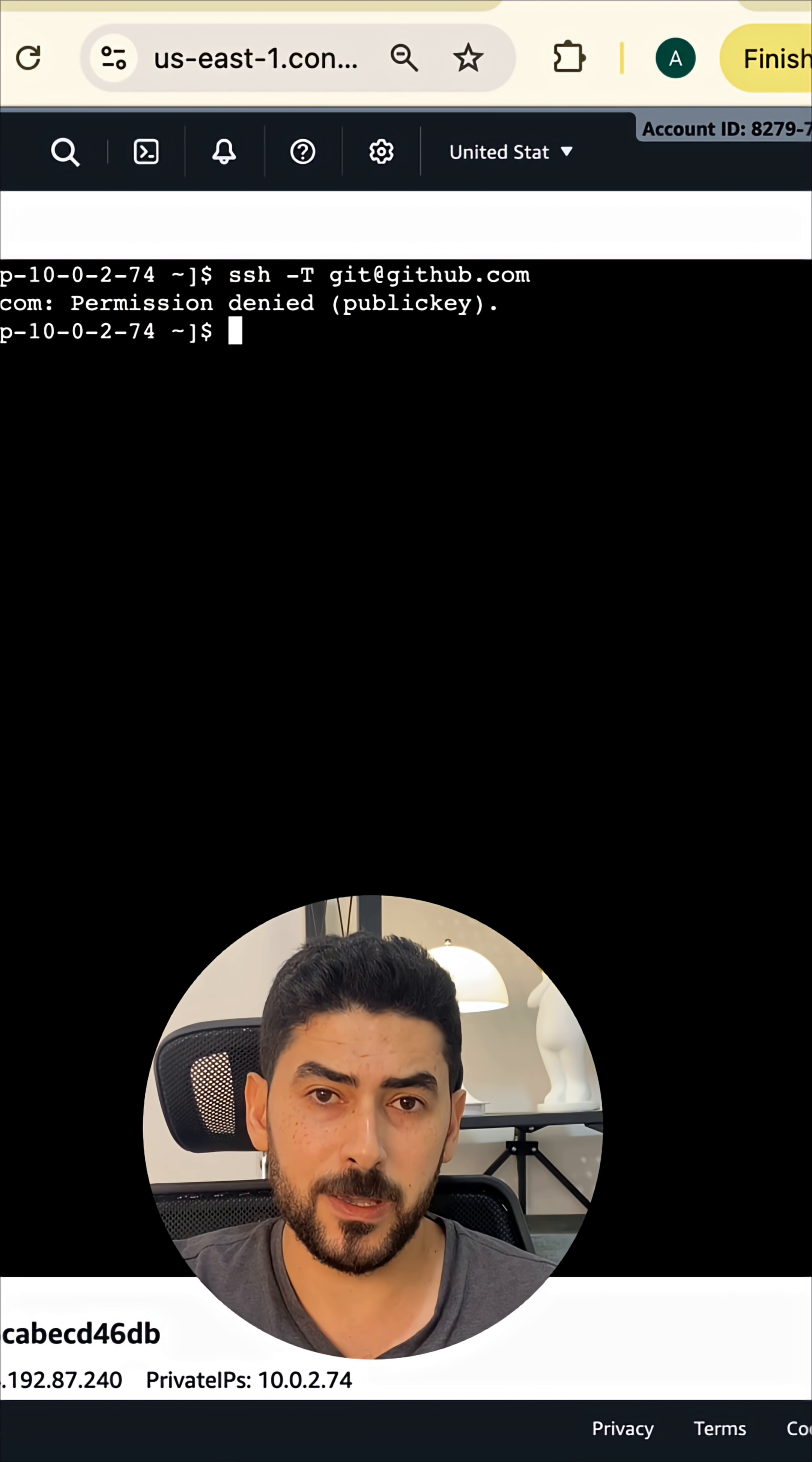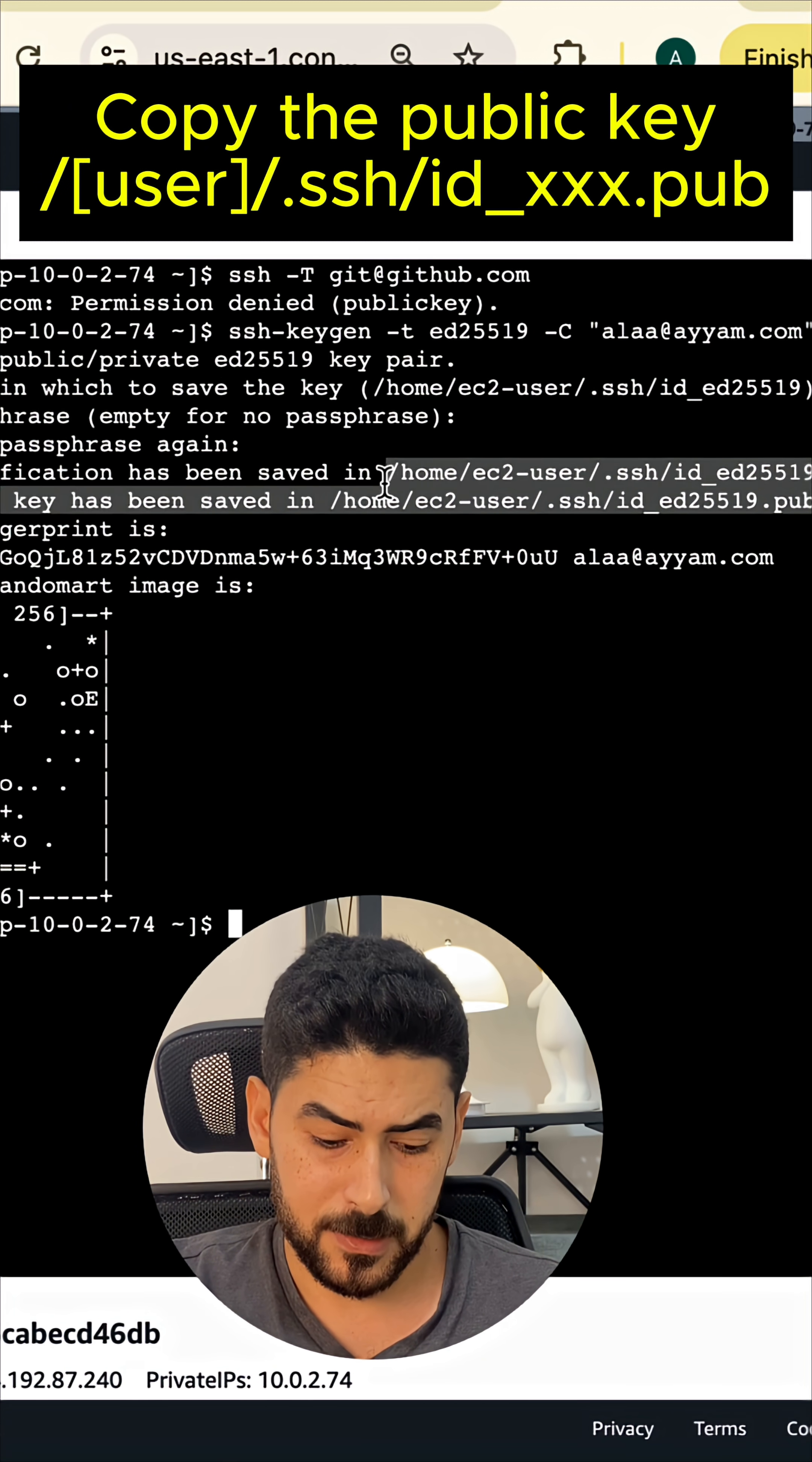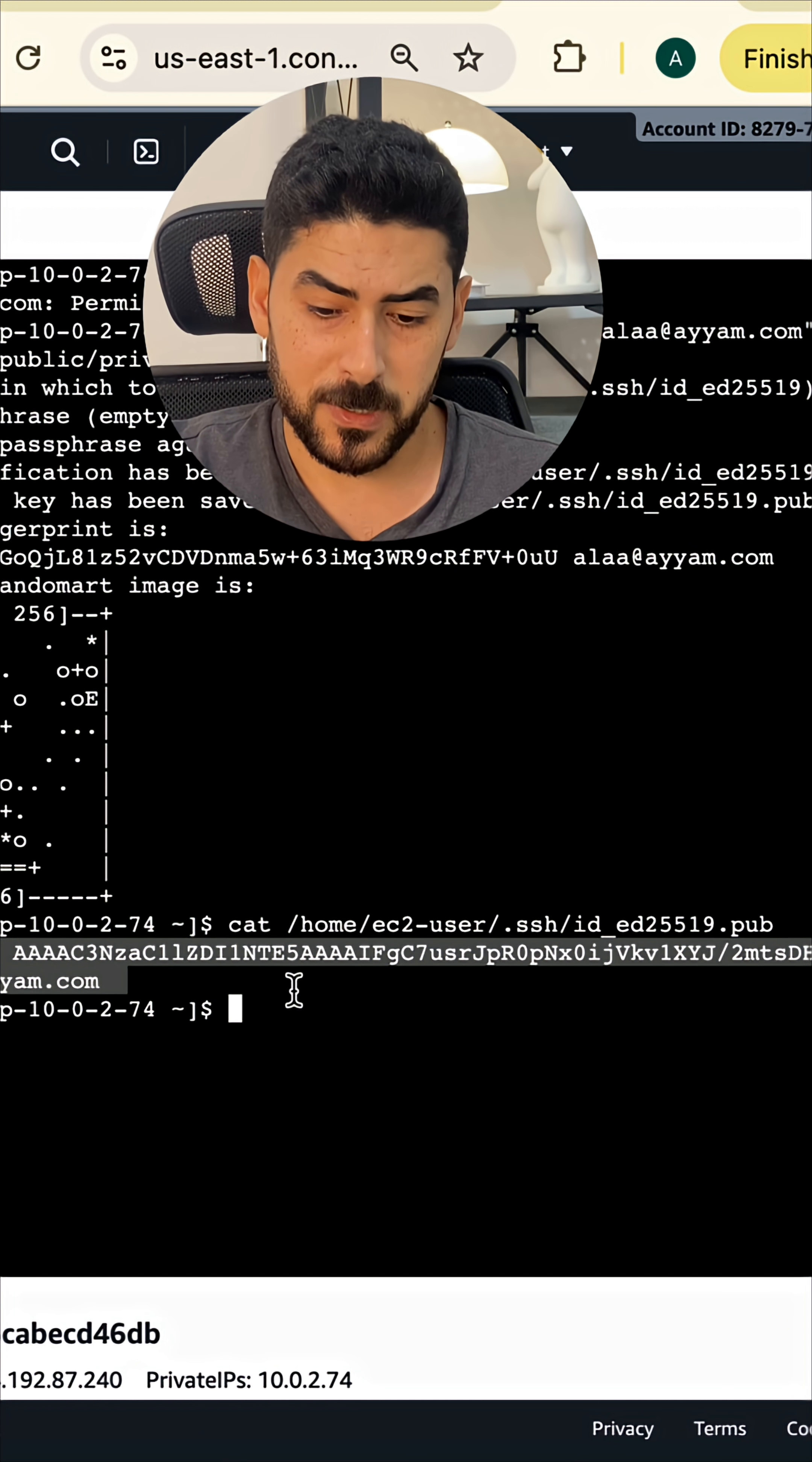Let me execute the command. Now the files are created. I'm going to read the public file. I'm going to take the path and say cat. Now you have the content of the public file. You're going to take the content and deploy it in the GitHub account.